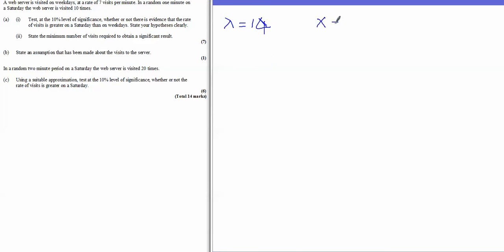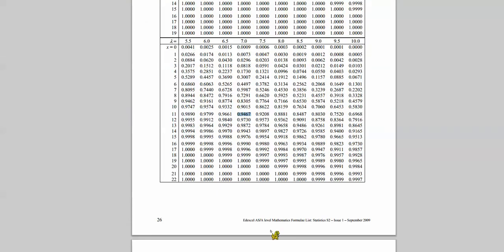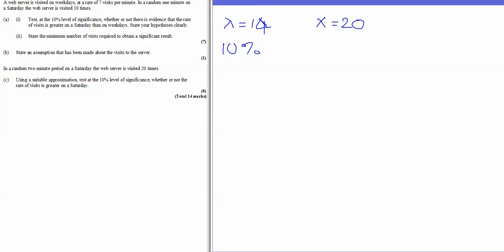Our new test statistic is X equals 20, and the question says to use a suitable approximation, again testing at 10%. The reason we need an approximation is that lambda is now 14, but the Poisson tables only go up to lambda equals 10. It's not that Poisson is unsuitable — it's purely a practicality. So because lambda is reasonably large, we use a normal approximation.